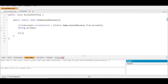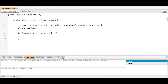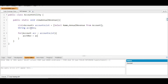Now we'll write a for loop to iterate the list: for (Account acc : accountsList). Inside the loop, we assign the string variable: accountRev = acc.Name + ':' + acc.AnnualRevenue. This follows the format specified in the challenge — account name colon annual revenue.